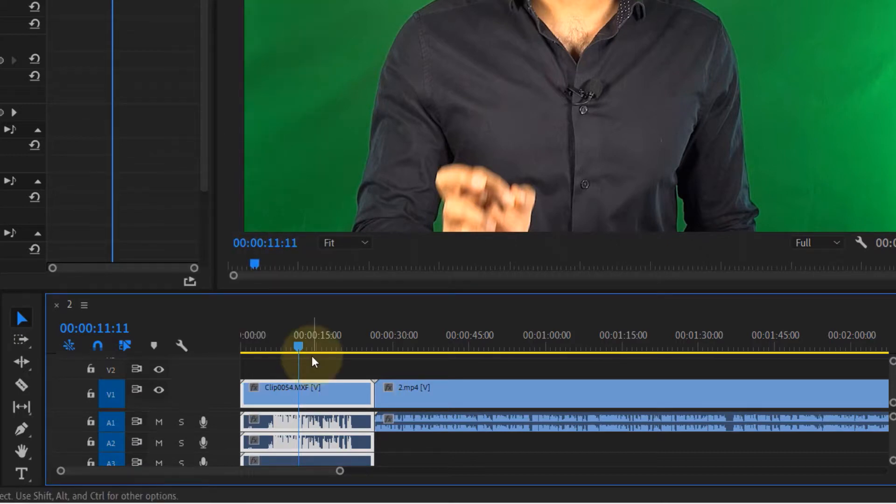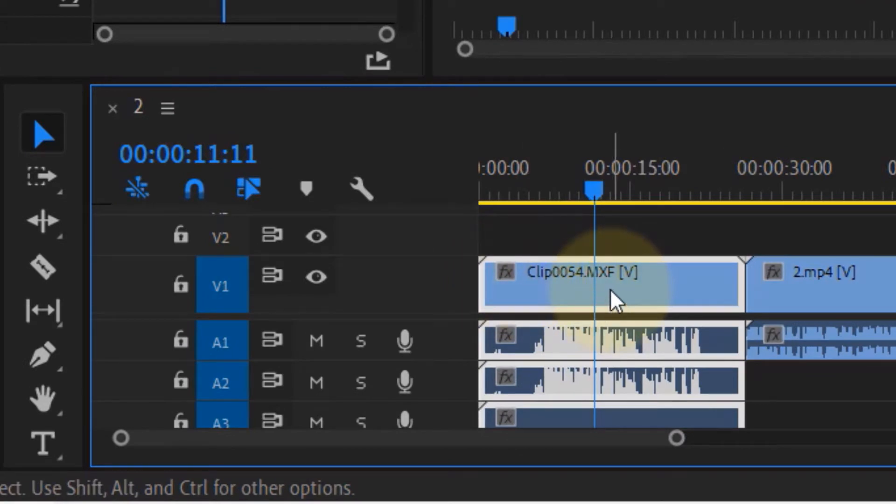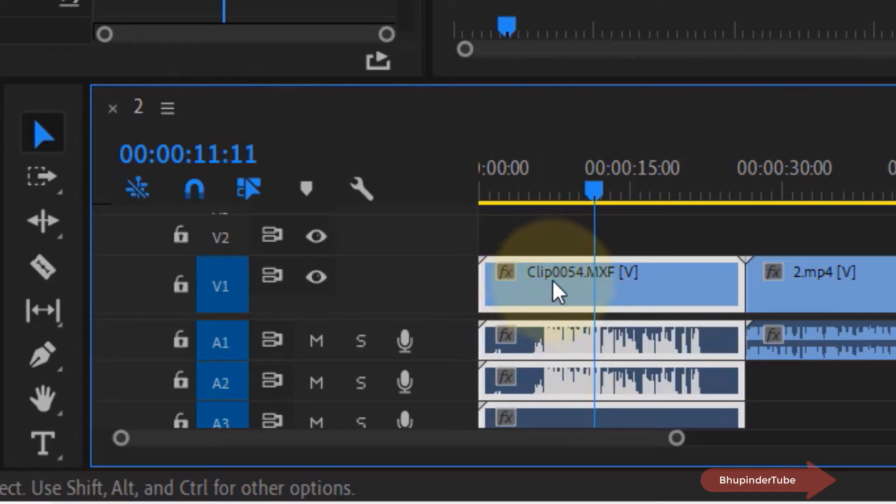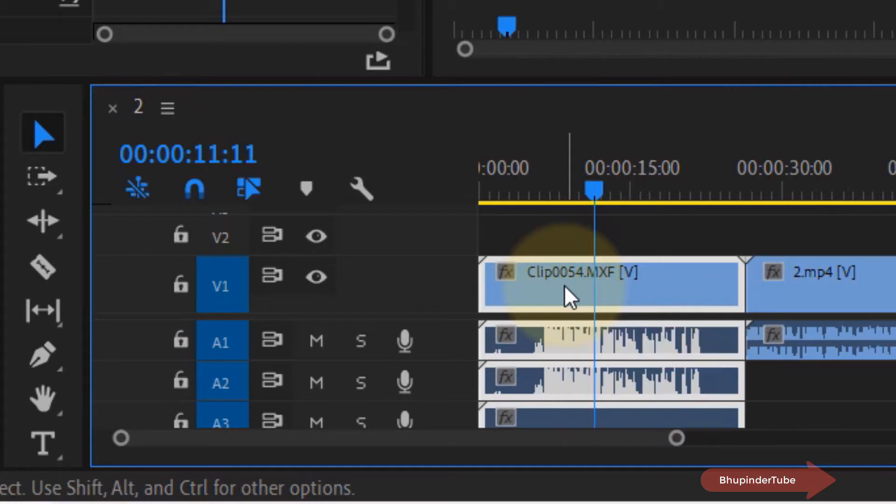As soon as I select that, you can see gray color effects badges. Different effects badge colors mean different things. Gray means we haven't applied any effects on this clip, but as soon as I apply an effect to a clip, the color changes.